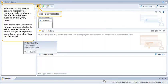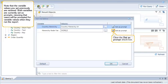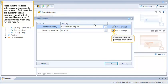Whenever a data source contains hierarchy or hierarchy node variables, a Set Variables button is available in the query panel. This enables you to choose for each variable whether to set the value as part of the report design or to prompt users for a value when they run the report. Note that the variable values you previously set are retained. Both variables are currently set as prompts, meaning that users will be prompted for variable values when they run the report.